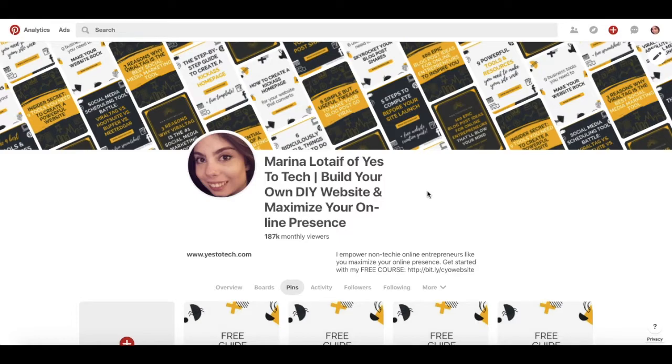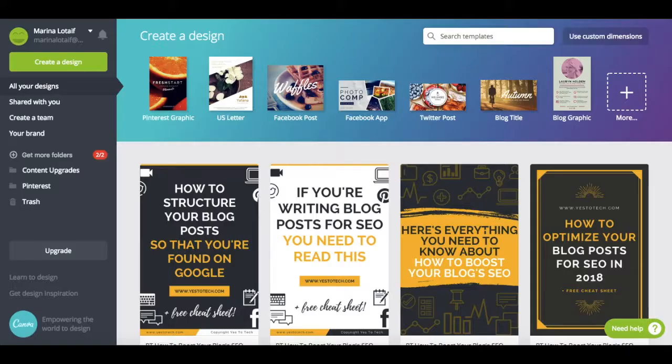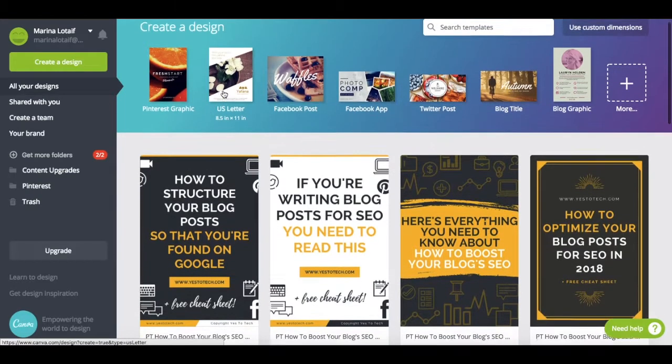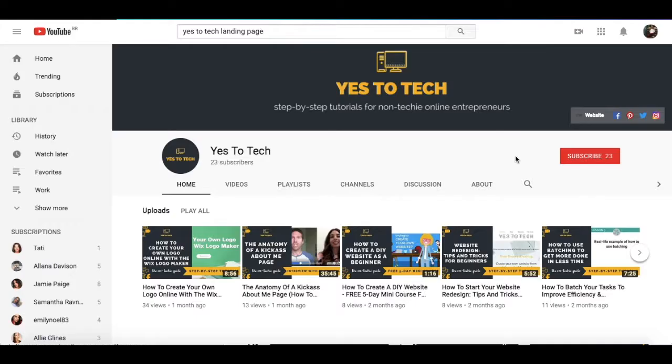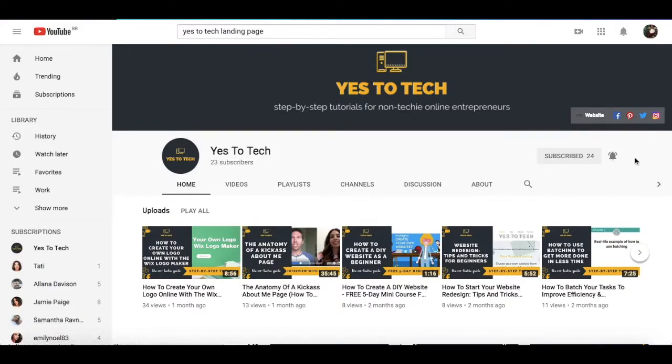In this video, I'm going to show you how to create Pinterest graphics for free in Canva. Canva is a great resource and has a number of templates that you can choose from. And don't forget to subscribe and hit the bell to be notified every time we post a new video.